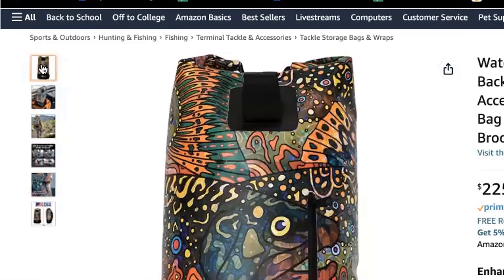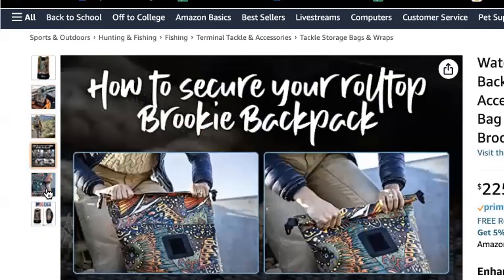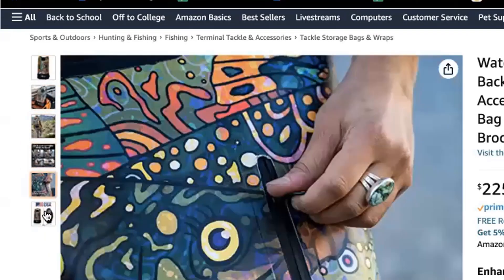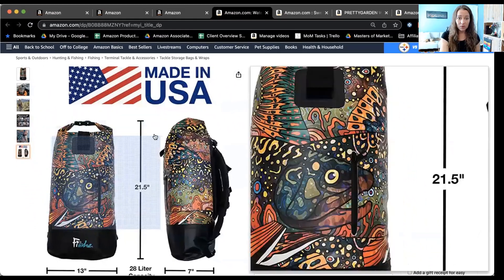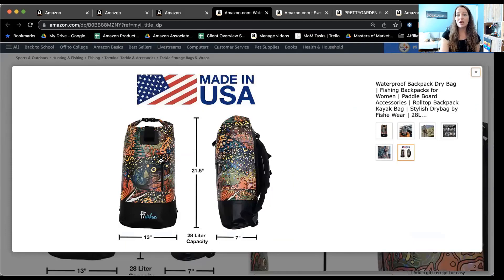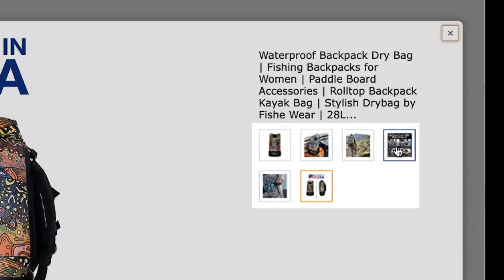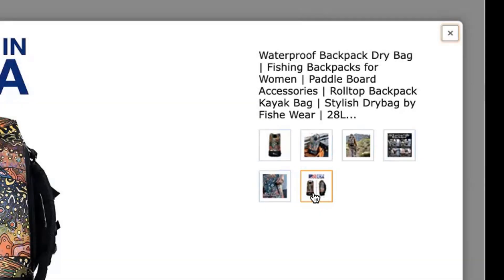Here's the first example showing that there are just those six primary images available when you're on the customer side of it. If I scroll over here, you can see one, two, three, four, five, and six. Now, if you want to zoom in, go ahead and click on it. Sometimes when you click on a product listing page, you will actually see more than six images. Again, it really depends on what category you're in.